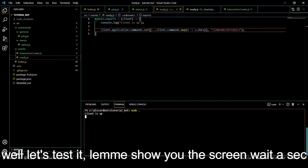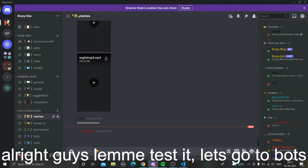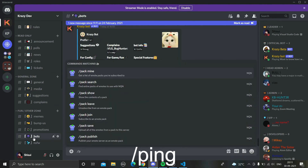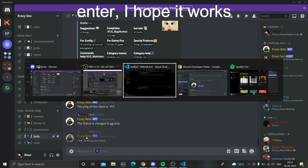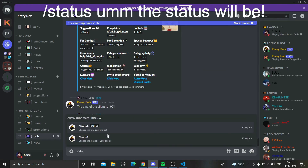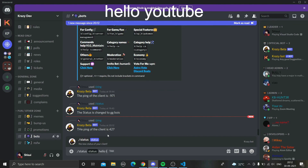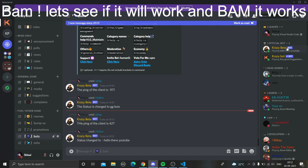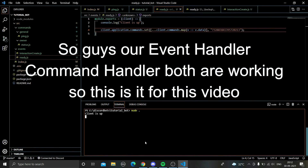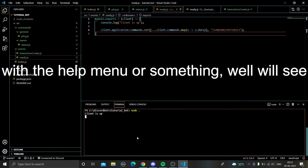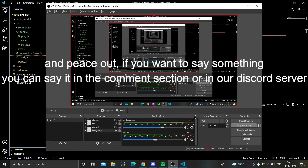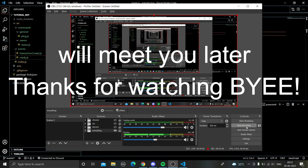The client is on - let's test it. Going to the bot channel, typing '/ping' - 'Get the bot's ping' - enter. It is working! Now '/status', setting status to 'Hello YouTube' - and it works. Our command handler and event handler are working. In the next video we are probably going to create a ticket system or an interactive help command with a help menu. Thanks for watching, peace out, and you can find us in the comment section or our Discord server.